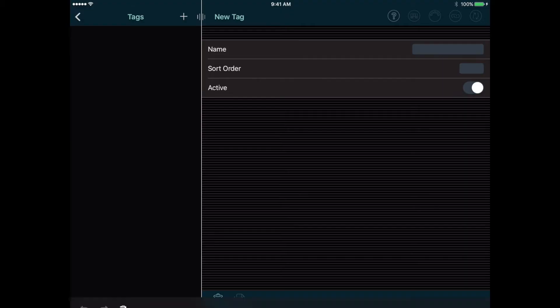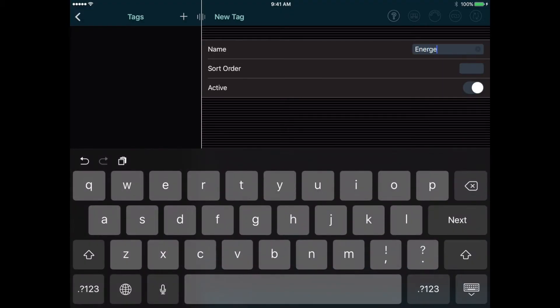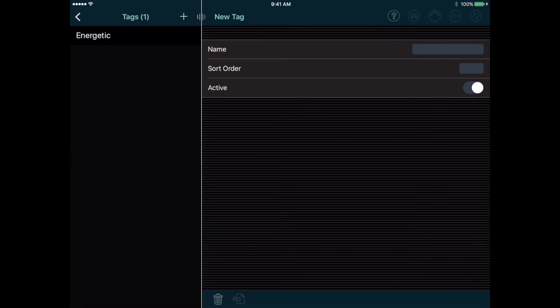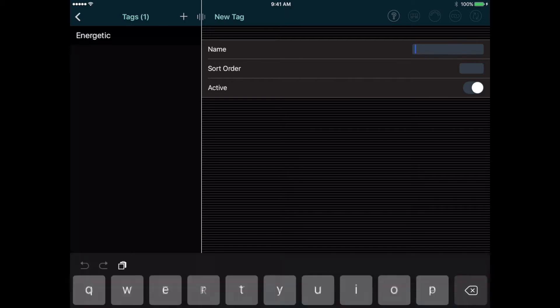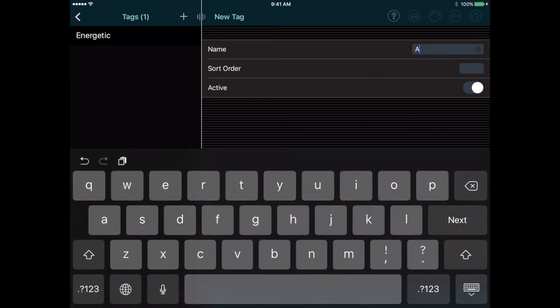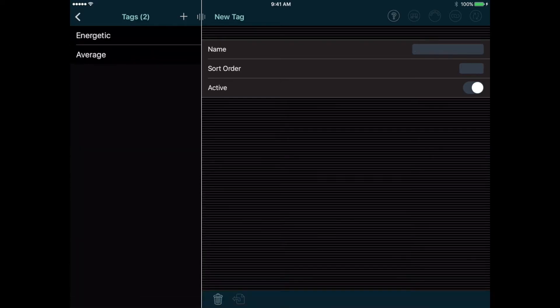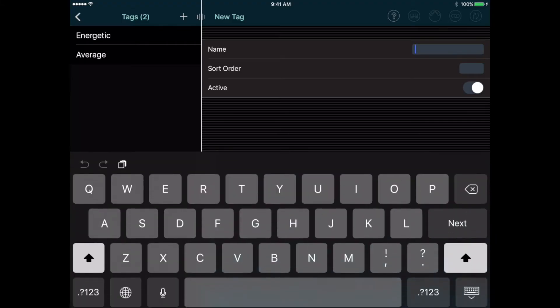So let's add a tag called Energetic, and let's enter one into the Sort Order field. Then tap the Add button to add another tag, and your first tag gets autosaved. For the second tag, we'll call it Average, and enter a sort order of 2. Then tap the Add button and enter one more tag called Mellow with a sort order of 3.